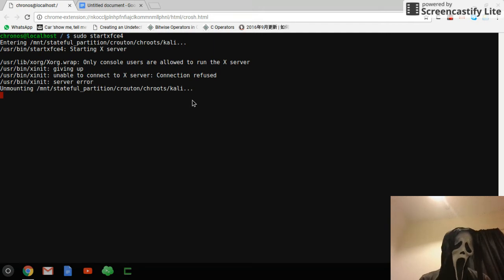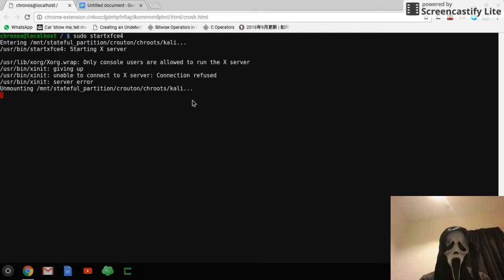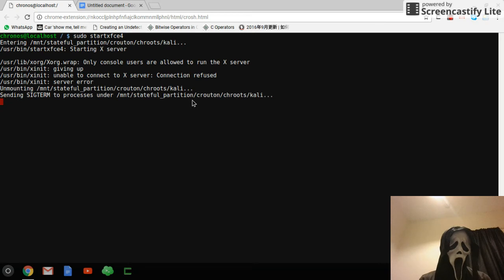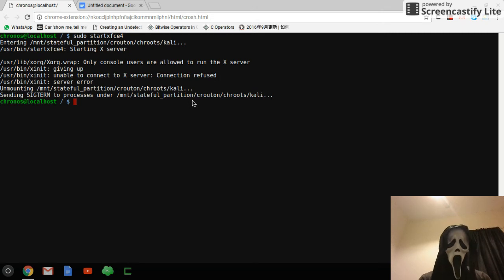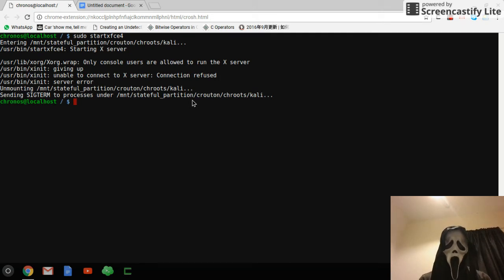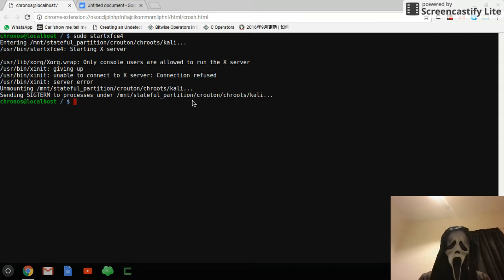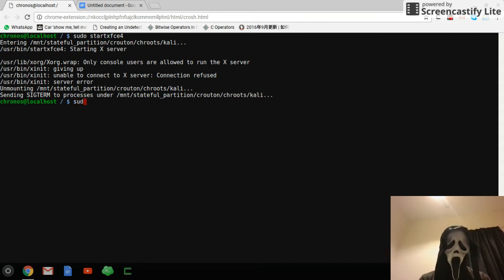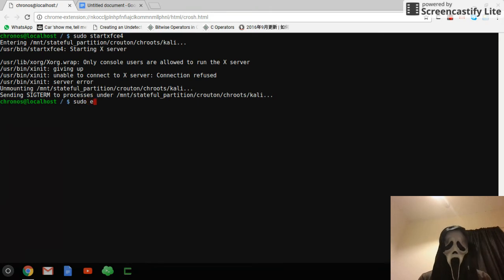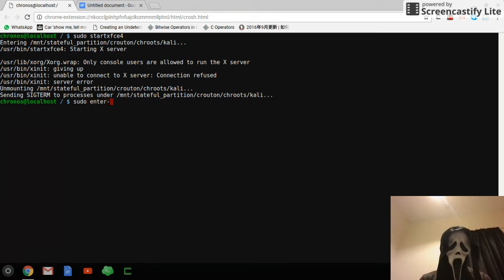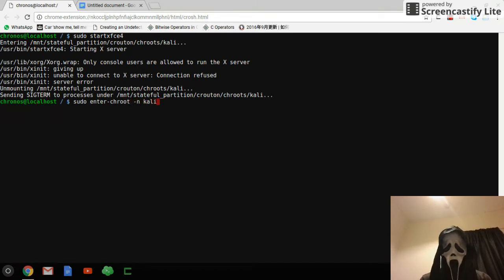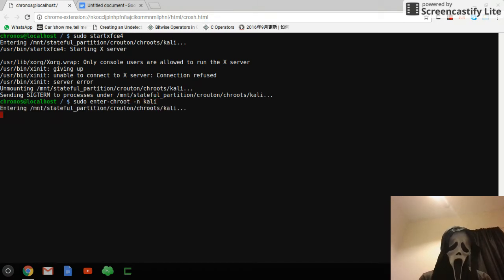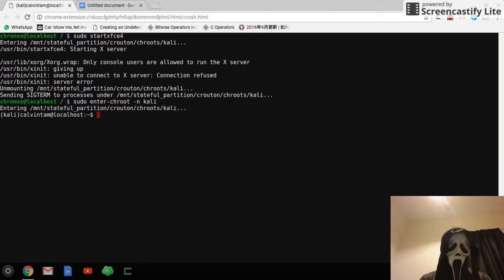Just reboot it and mount it first. So now we can go into Kali Linux in this interface. We enter sudo enter dash create dash and Kali Linux, and then go to Kali Linux. Yep, this is Kali Linux.